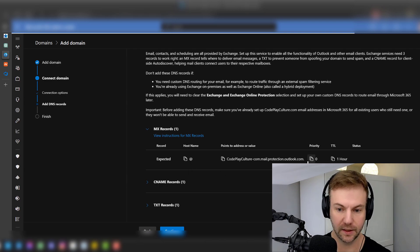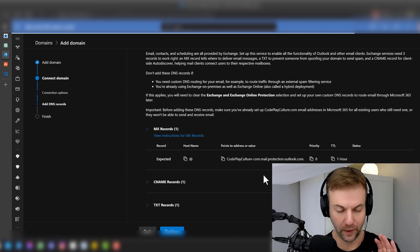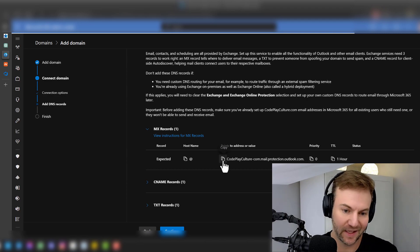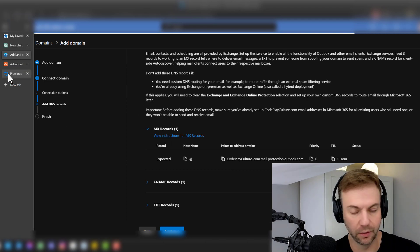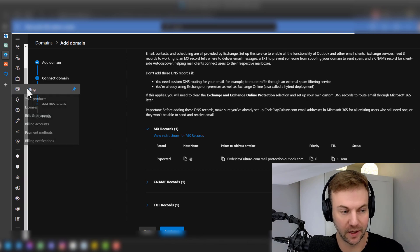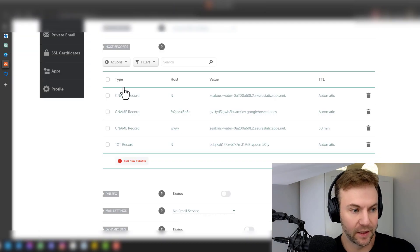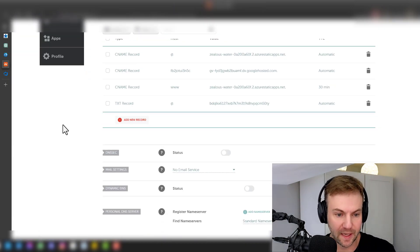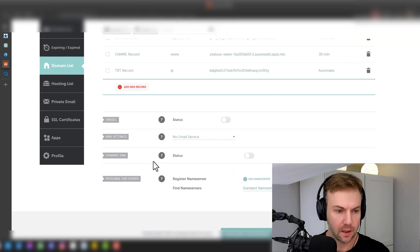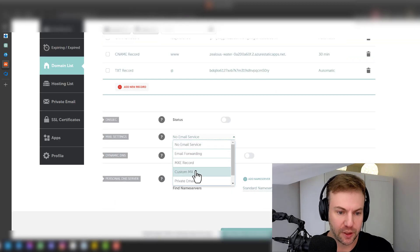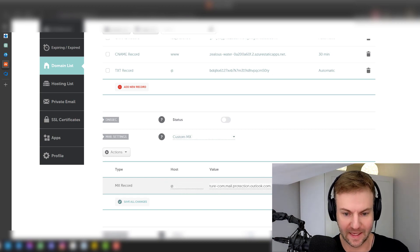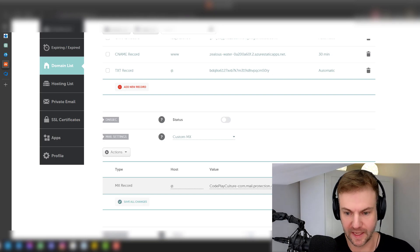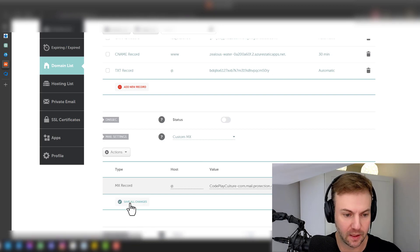So let's go through that process. We're going to add a custom MX record — fill in the hostname, the mail server value, and set the priority. Then hit Save.